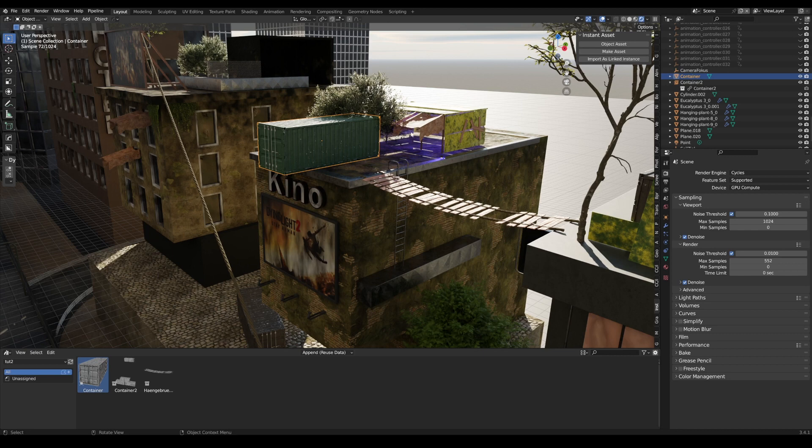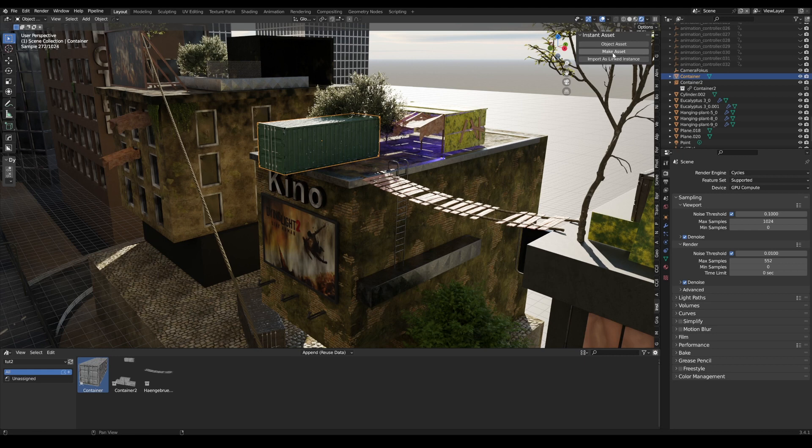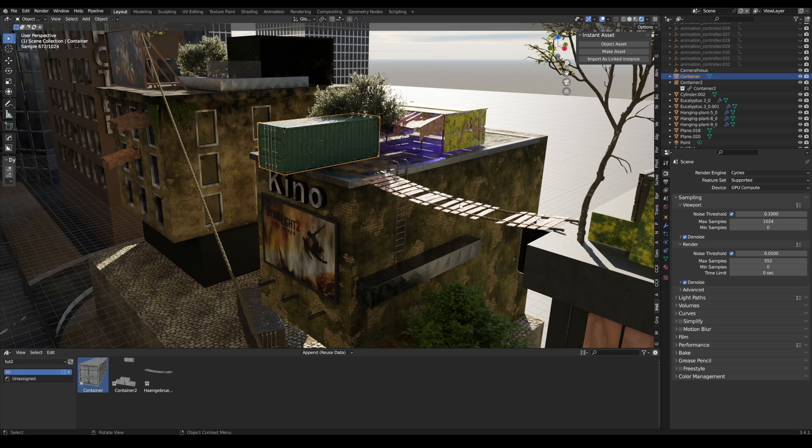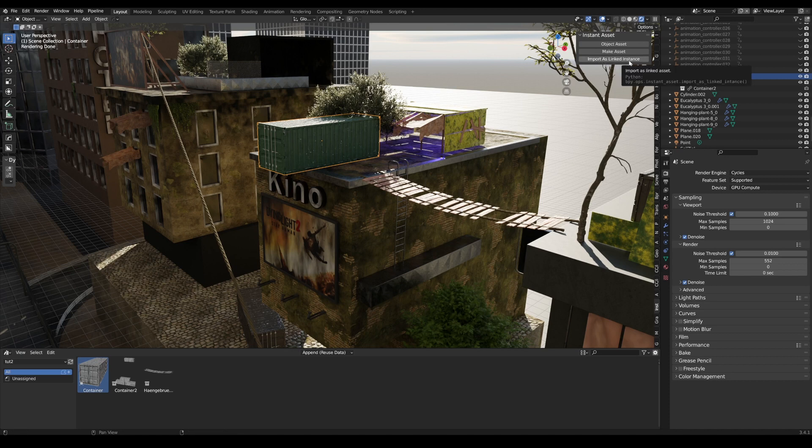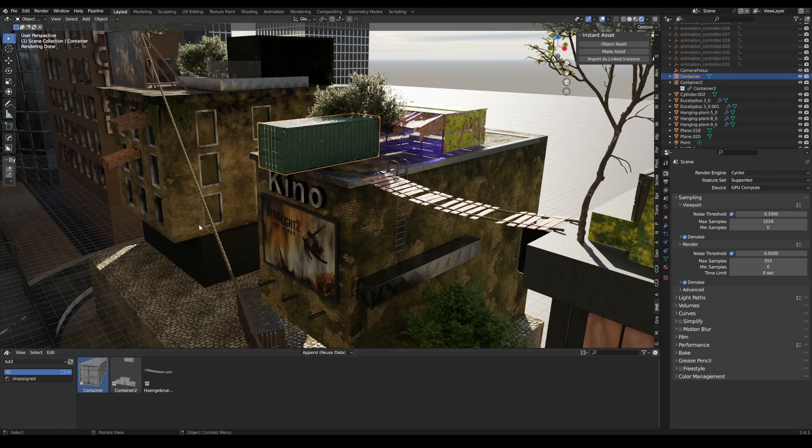You can use object asset for individual objects, make asset for multiple objects - then it's a collection. Or if you want to export the whole thing directly and only want to link back to save memory for the file, this makes it easier for Blender.